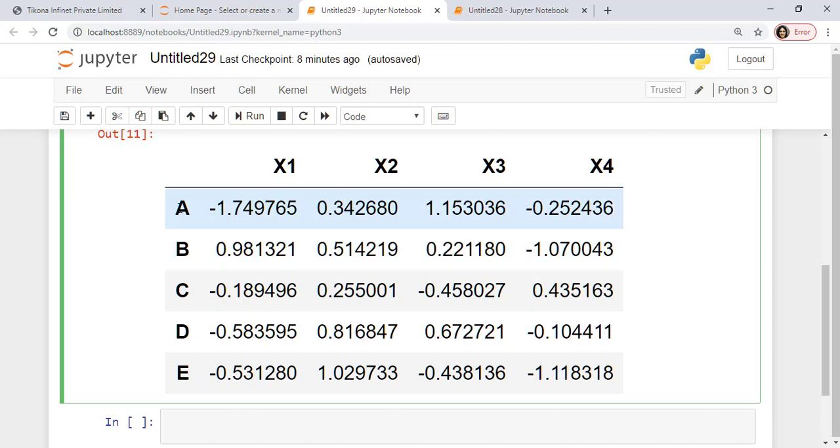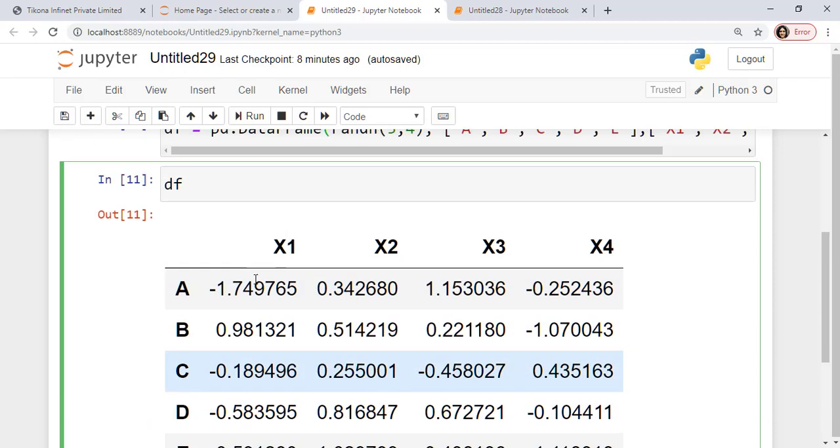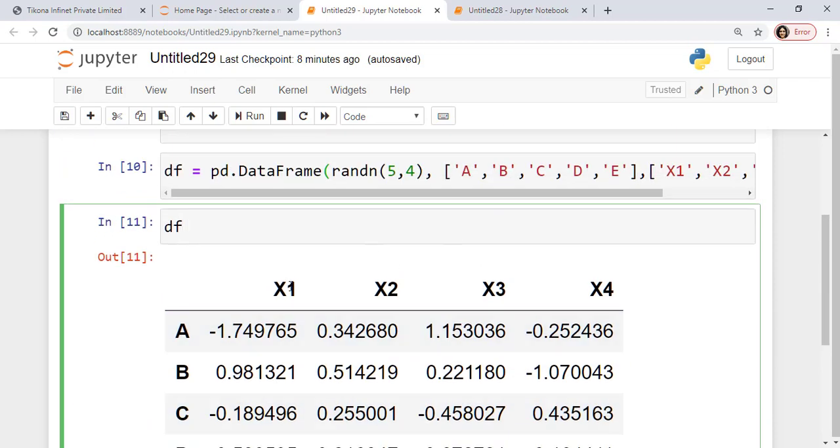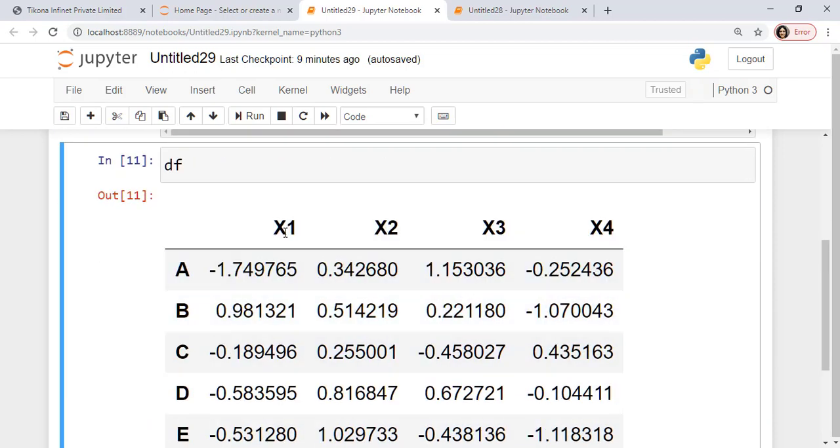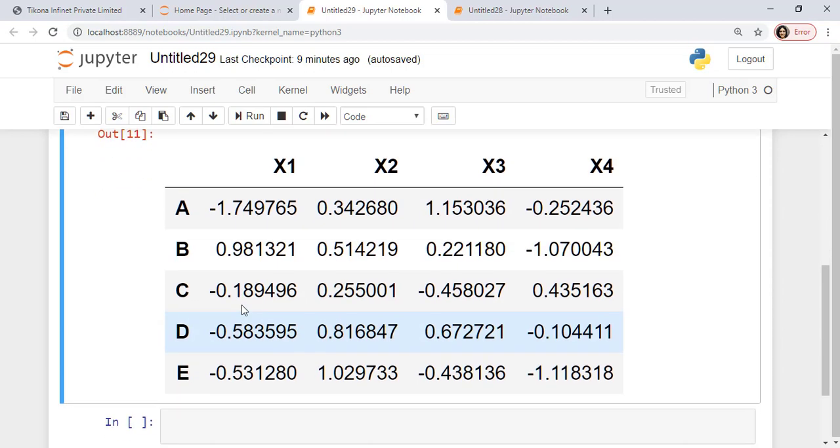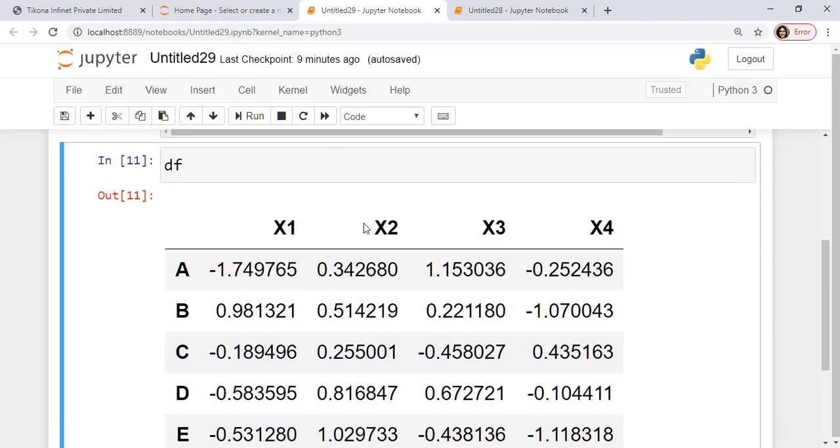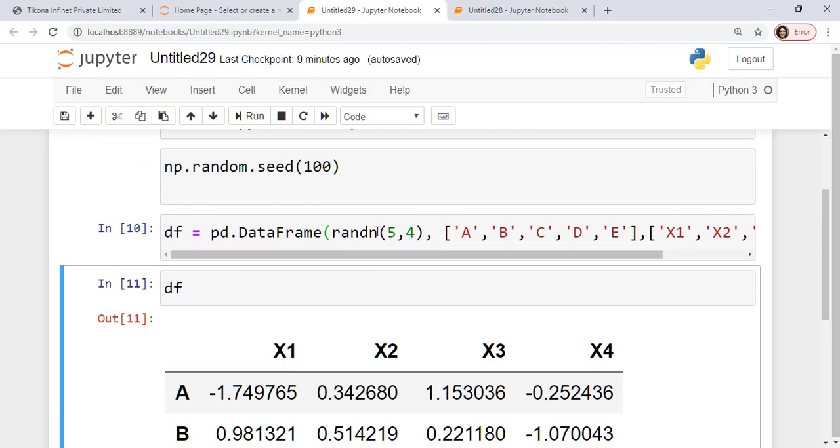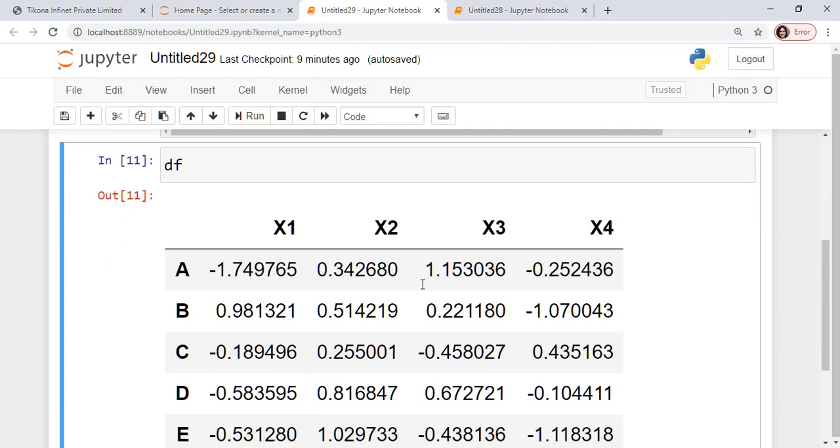The rows were indexed by a, b, c, d, e as I defined here. And the columns have been assigned the values x1, x2, x3 and x4. And these random values are generated using this random function. Now I have a data frame here.